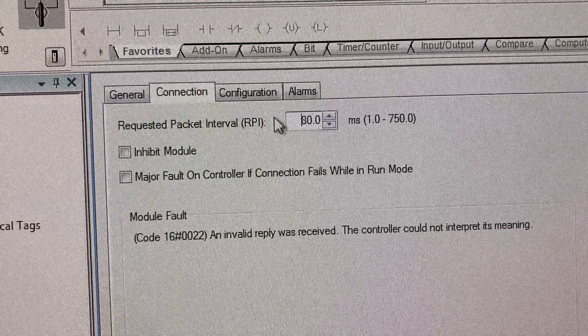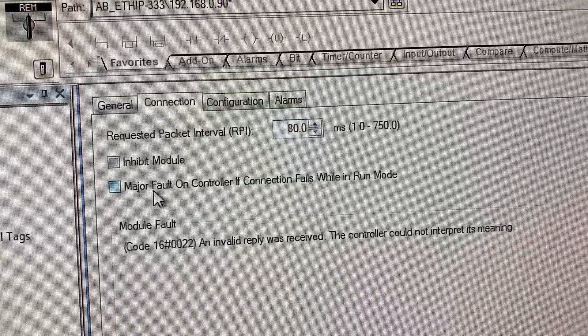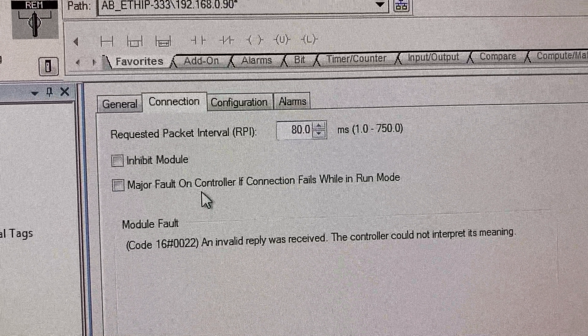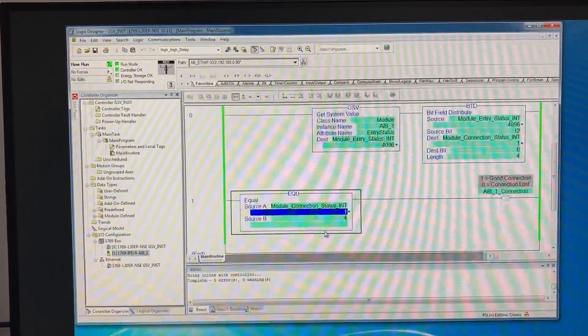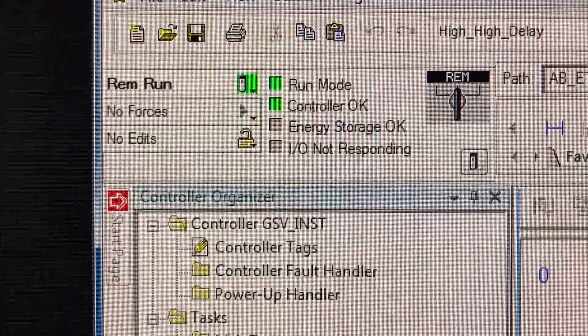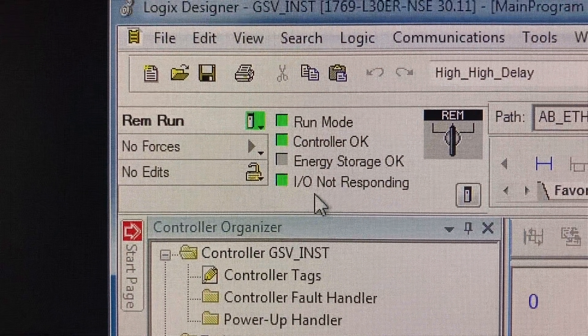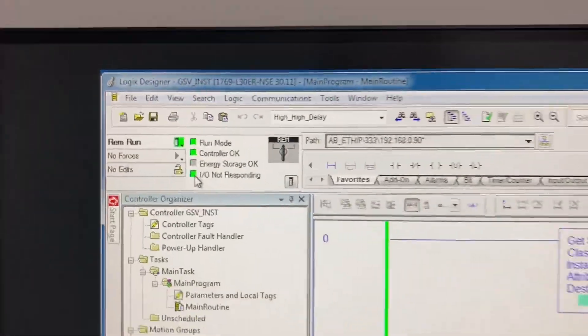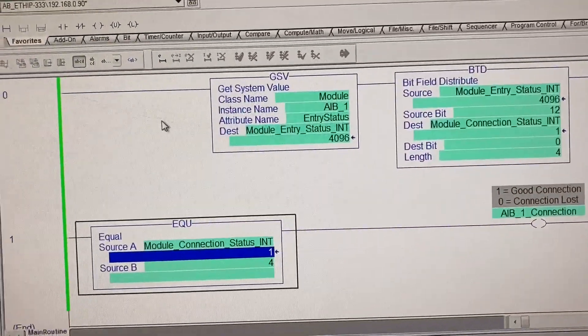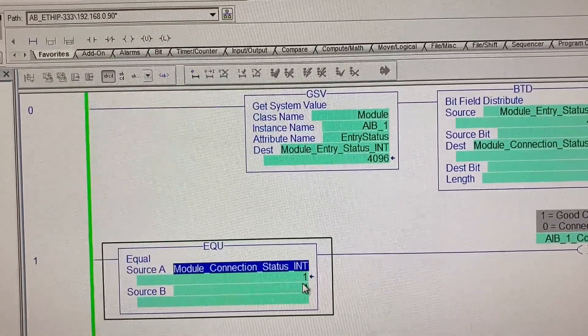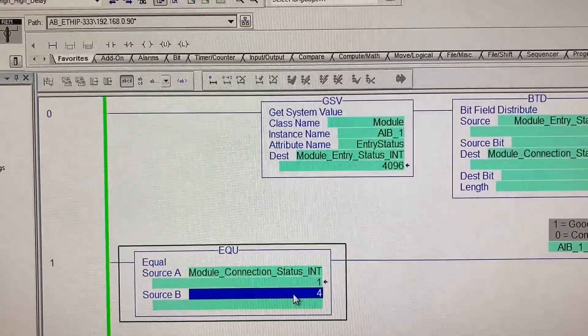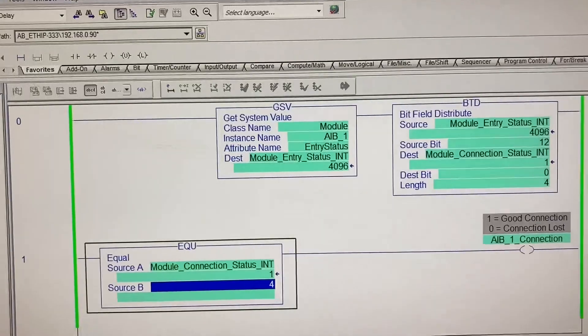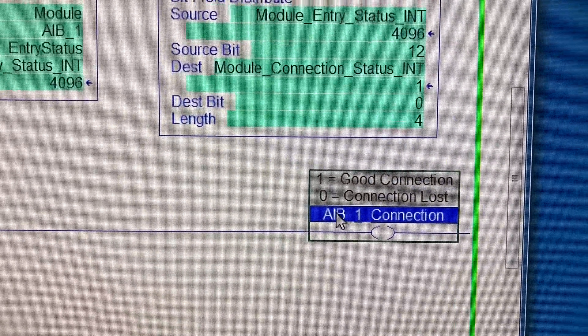Because this box is unchecked to prevent PLC major fault if it doesn't see the module. We are online with the PLC now. IO not responding, blinking green. The value here is 1, it's not 4. Connection is lost.